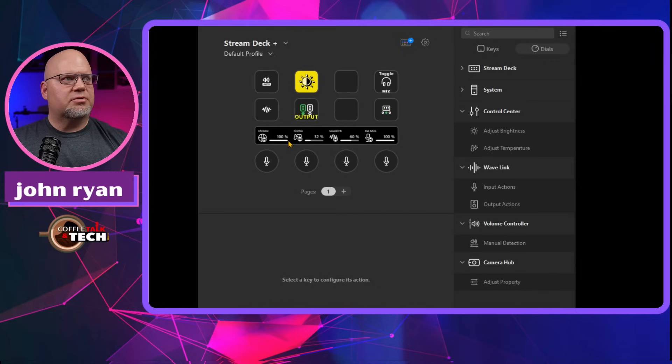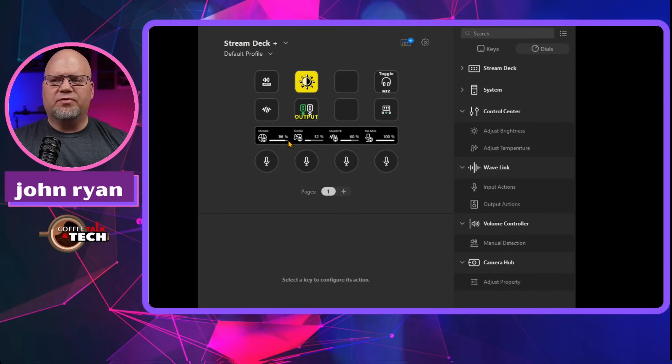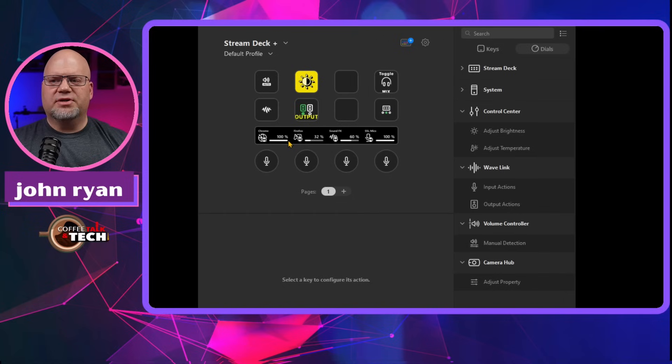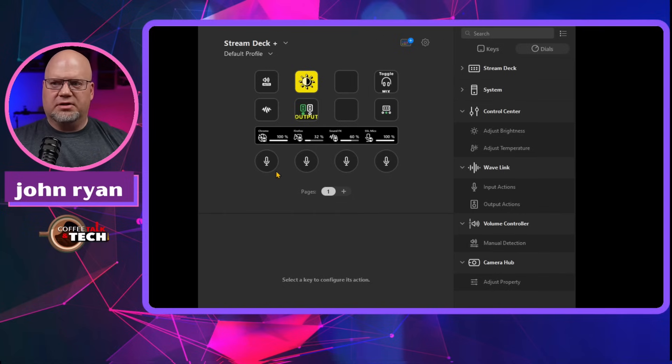Now, when I turn this up and down, we can see how this is moving. And also, if I hit the button, it mutes. And then if I touch the screen, it also mutes.